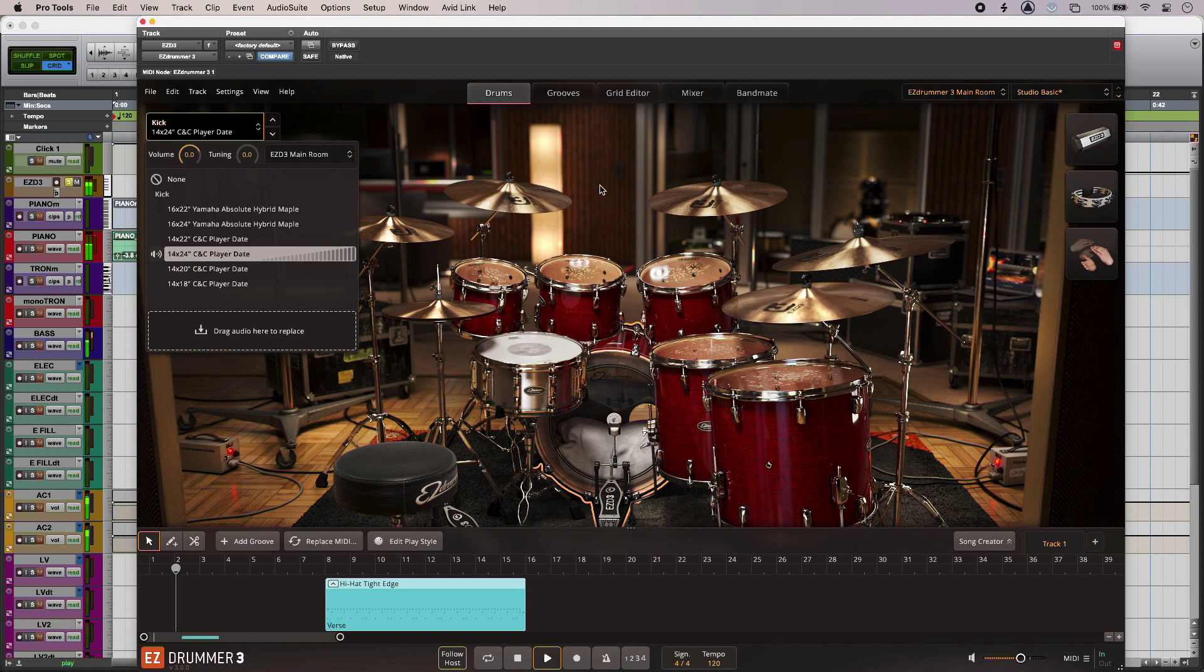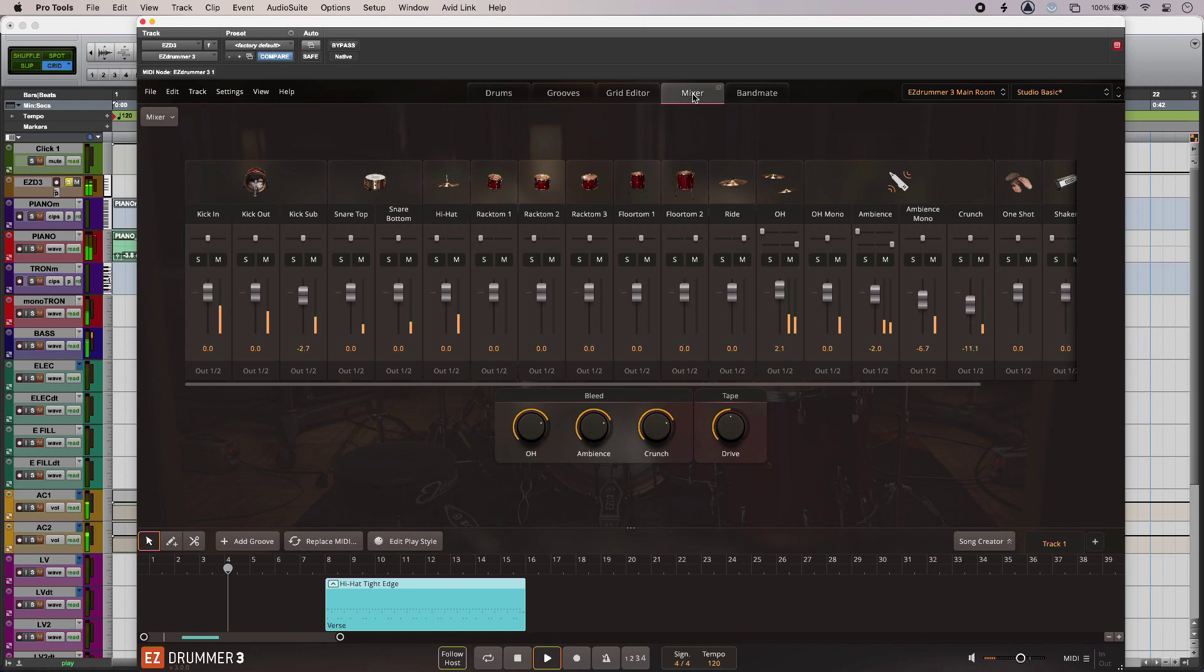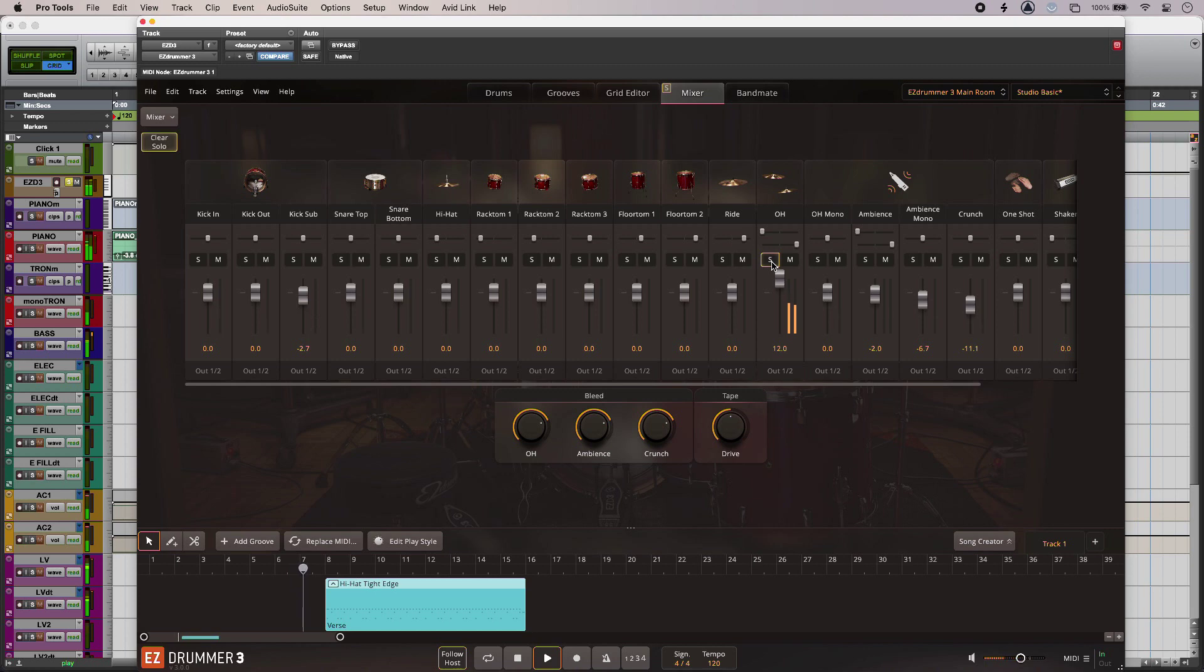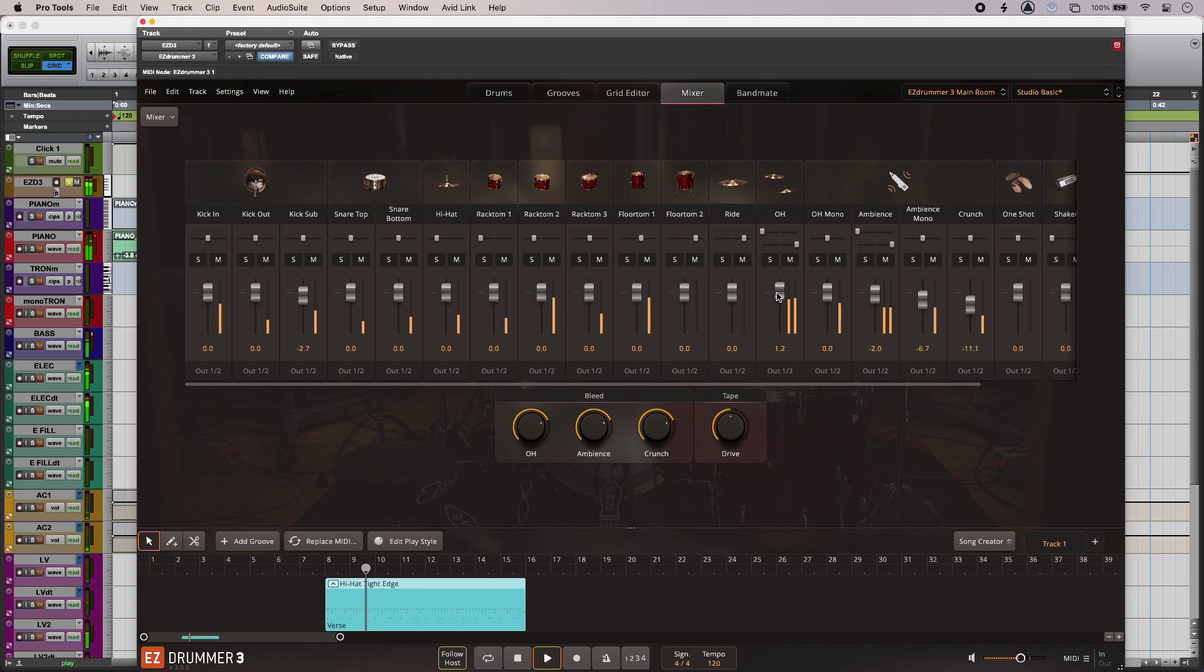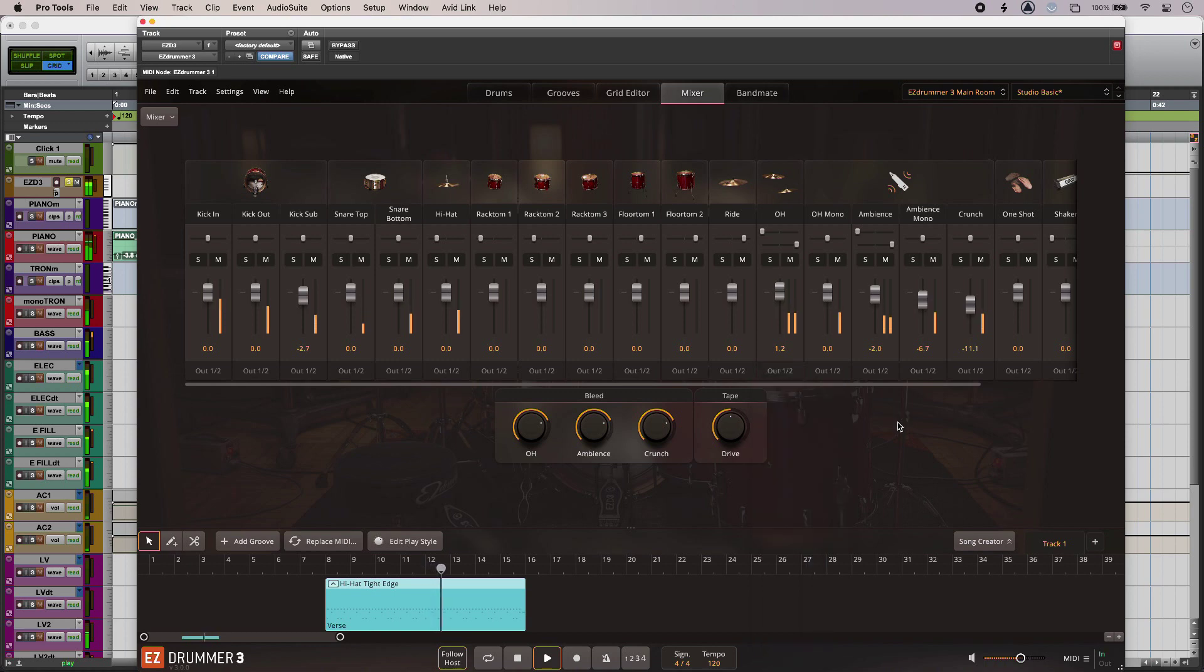So once I've got my kit pieces just jump into the mixer and have a tweak. So load stuff up if I want. Or even route it out to different channels in my DAW for mixing outside of Easy Drummer.